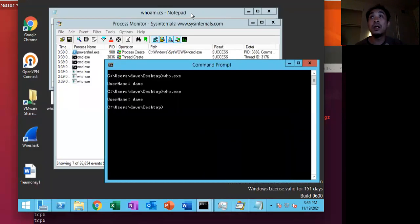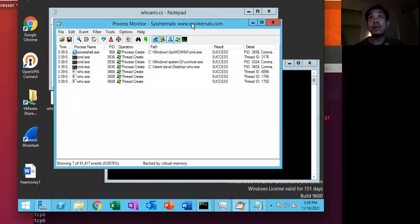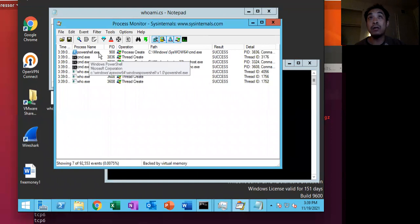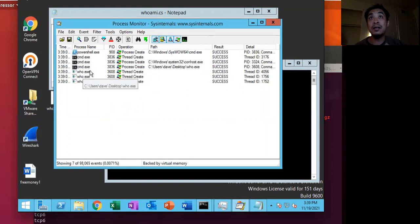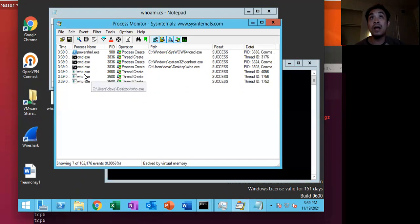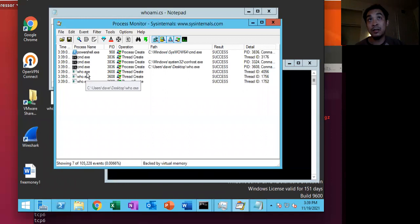So we go back here to our Windows box. We see that PowerShell, which is running the beacon, it does that process create and then it creates cmd.exe and then cmd.exe creates who.exe and then that gets executed.